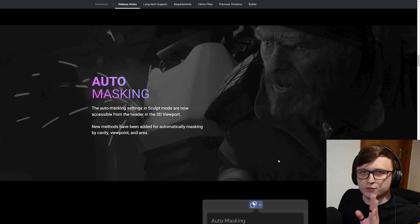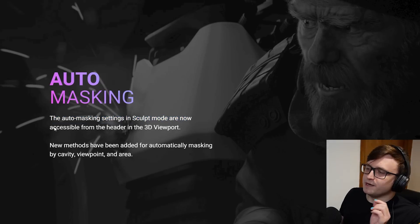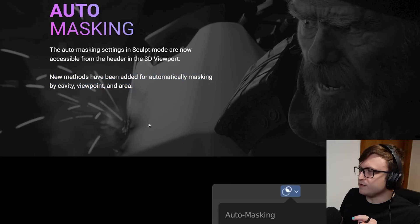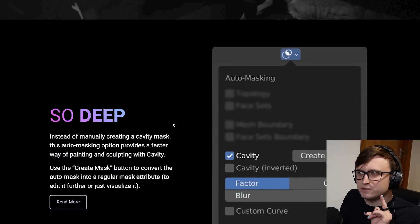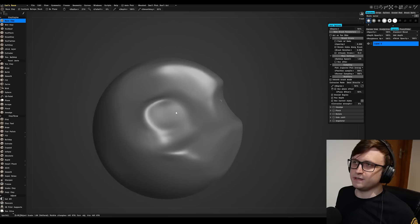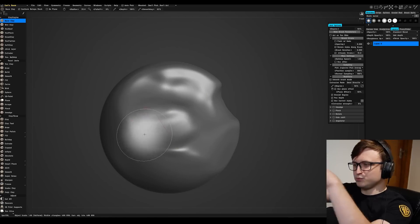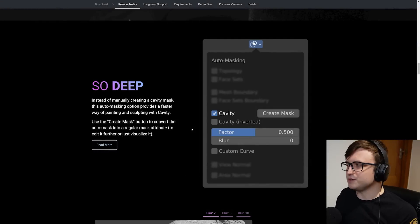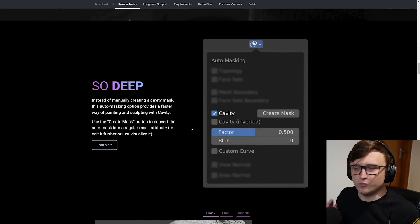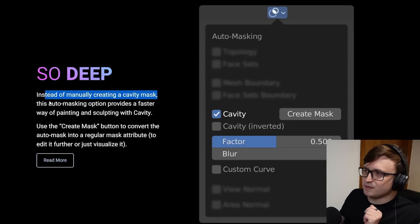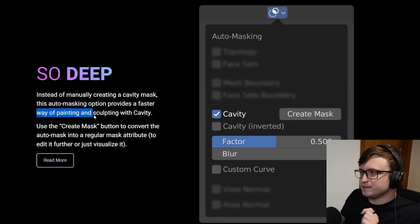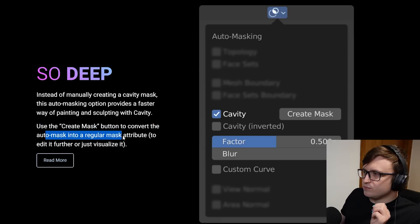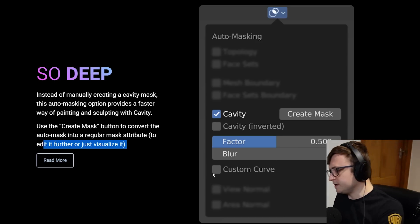Auto masking. The auto masking settings in sculpt mode are now accessible from the header in the 3D viewport. New methods have been added for automatically masking by cavity, viewpoint, and area. This is something I like because it reminds me of 3D Coat a little bit. The sculpting and painting tool set in 3D Coat is really cool and intuitive because it presents you with all the tools right there, right around the interface. So instead of manually creating a cavity mask, this auto masking option provides a faster way of painting and sculpting with cavity. Let's take a quick look in Blender.